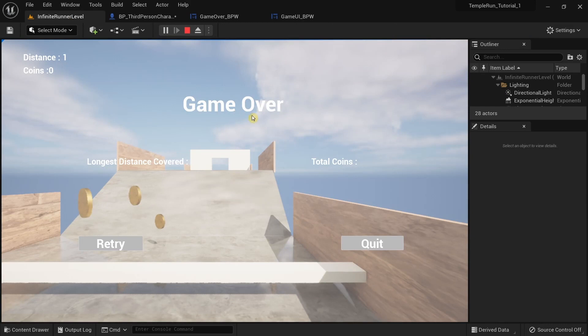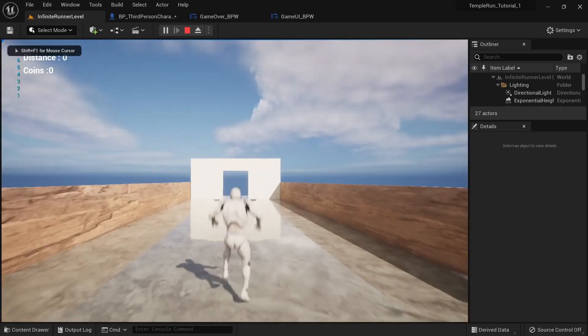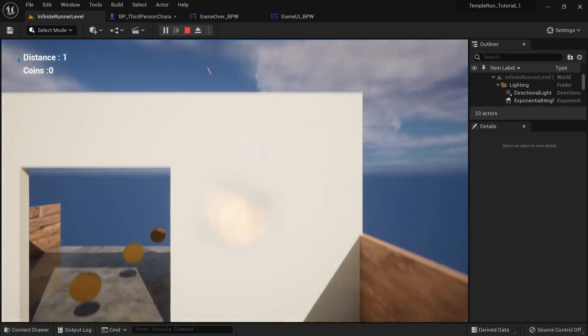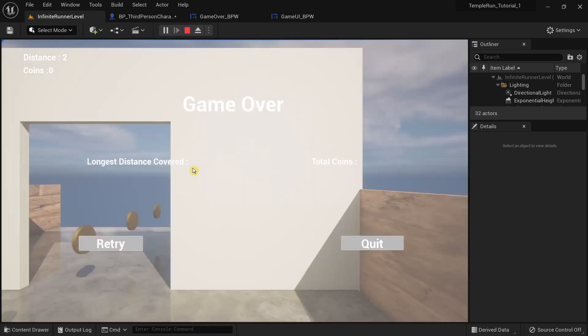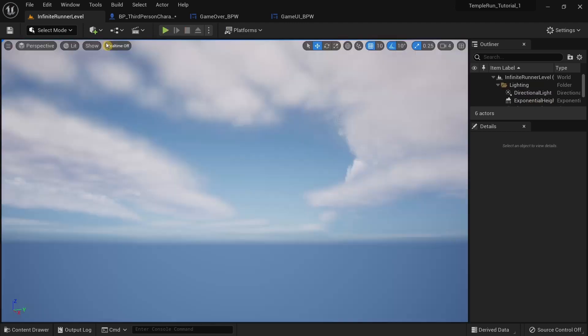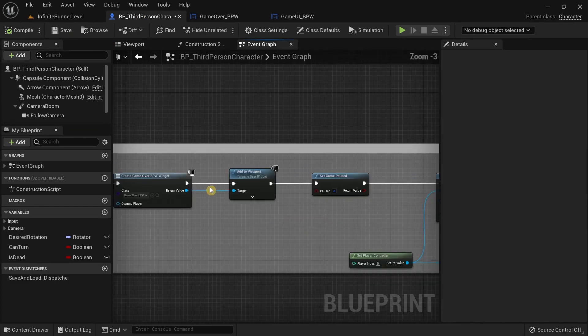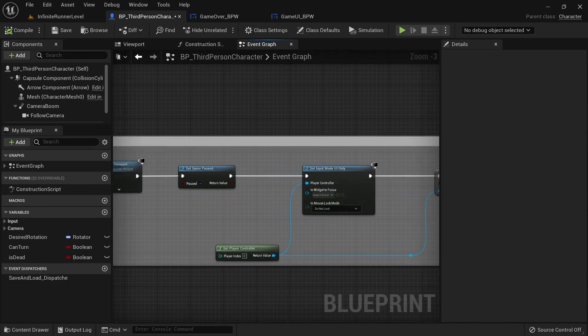Save and run it — the game over buttons are working. Clicking retry works and the player only dies once. You can also quit successfully. The game over blueprint widget is now working properly. In the next part we're going to create the blueprints needed to save and load the longest distance and total coins collected, then display them in the game over widget. Thanks for watching, see you later.